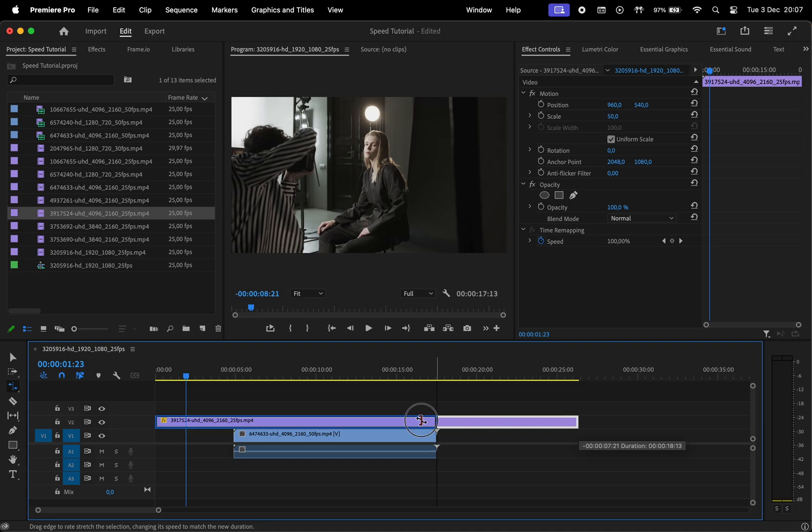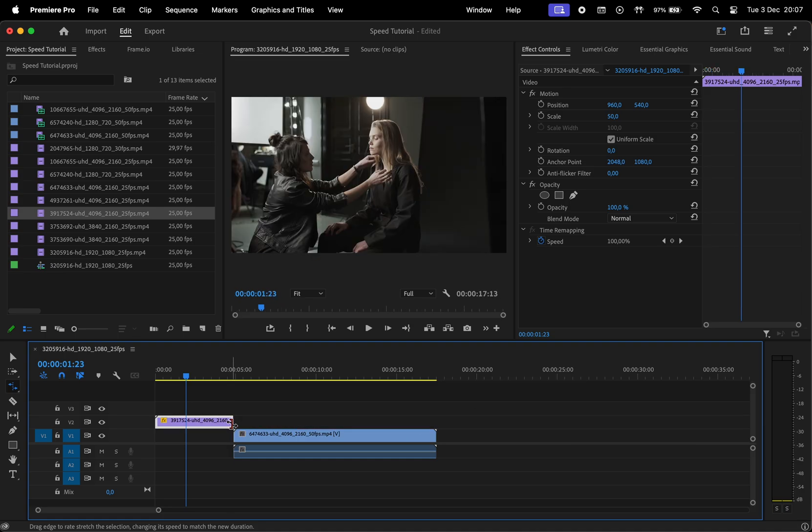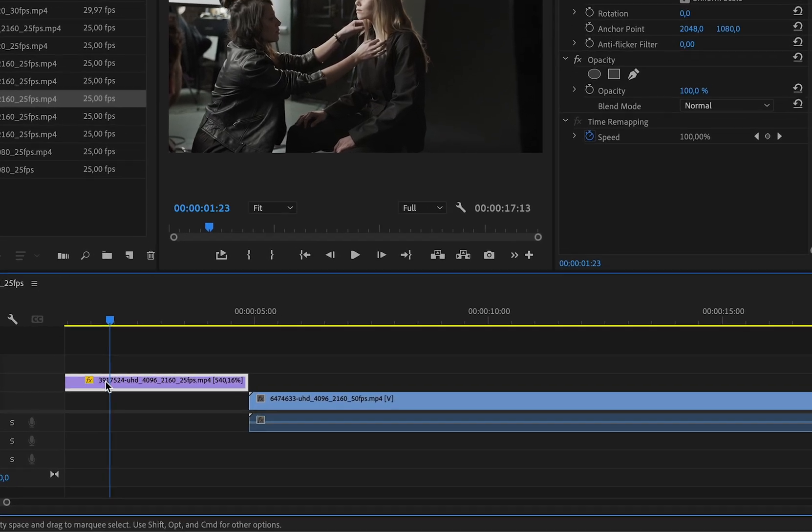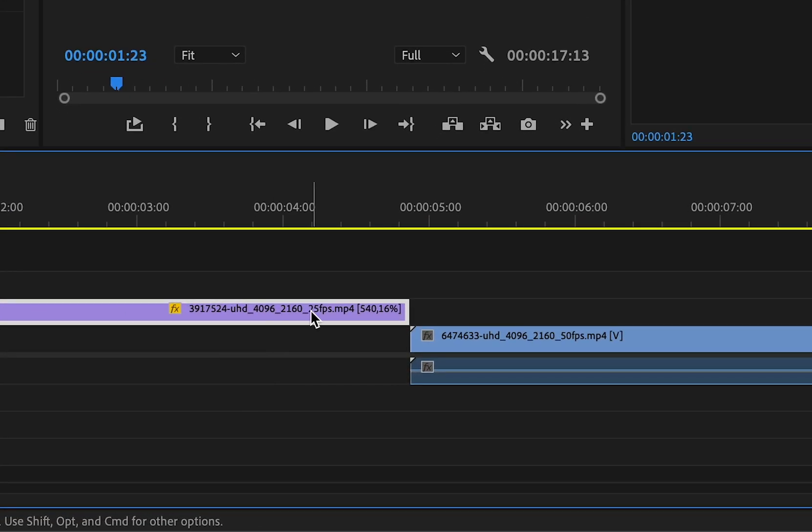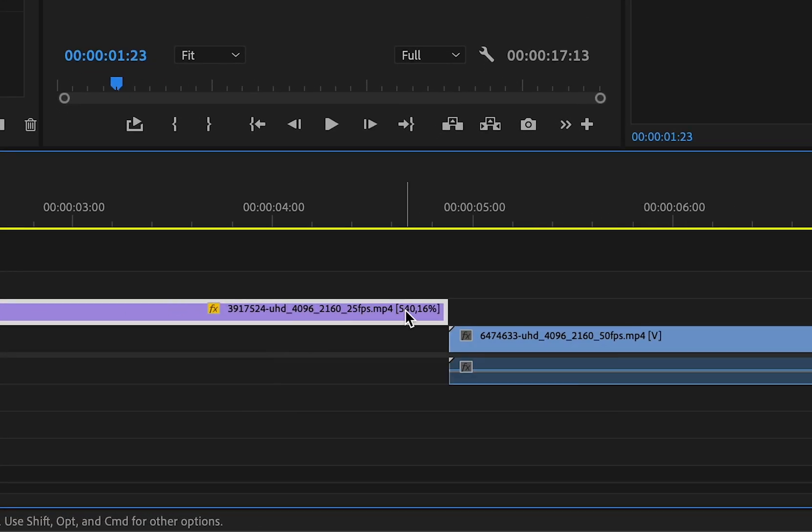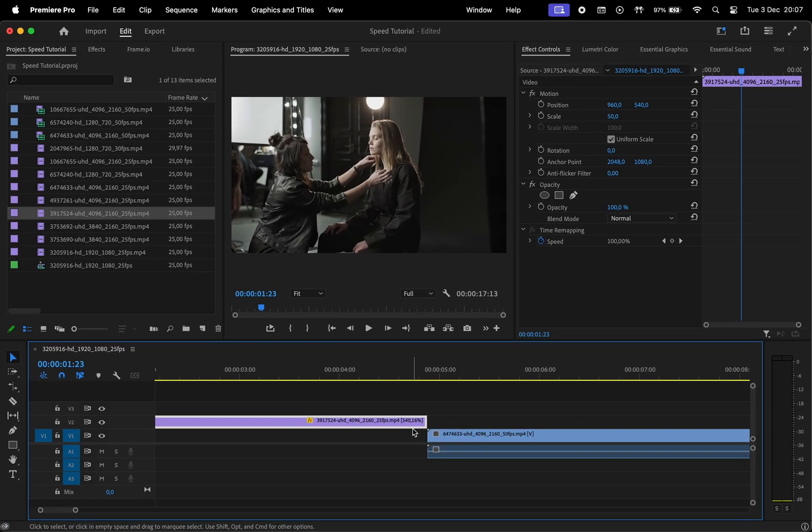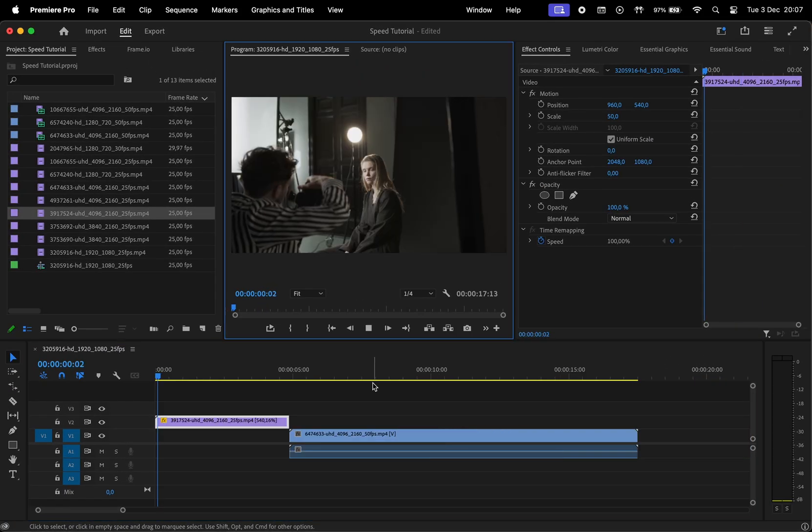With this, select the end of your clip and drag it to where you want it to end. And if we zoom in, we can see that the speed was changed automatically to the value between the parentheses. Let's play the video to see the changes.